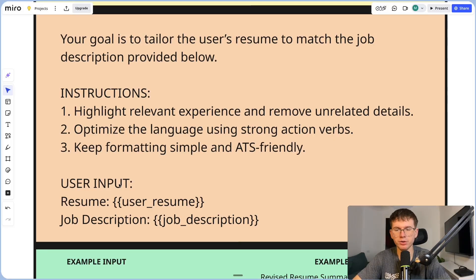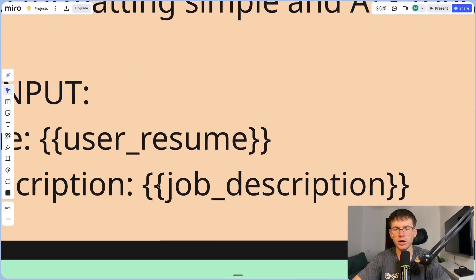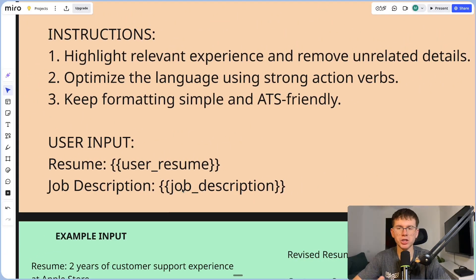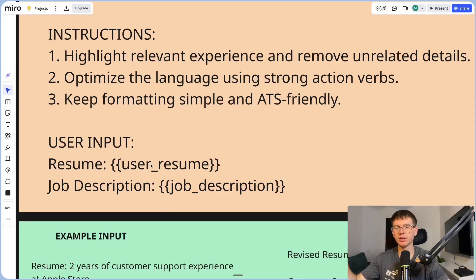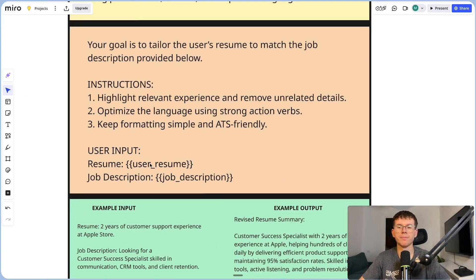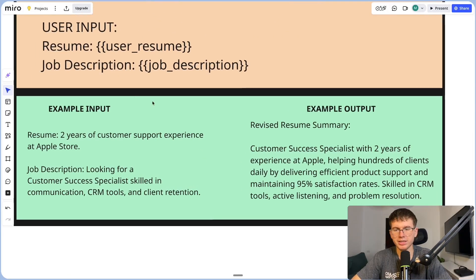Here we have the user input, which is your resume and the job description. The curly brackets you see are just the input you give it — in automation, these will be variables pulled in from the previous step. This will be an AI step in the middle of the automation based on the inputs we get before. And finally, we have an assistant prompt with an example input and an example output.